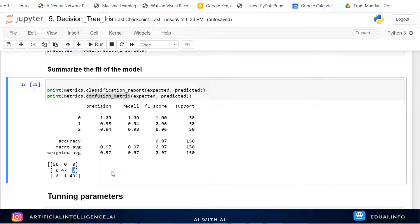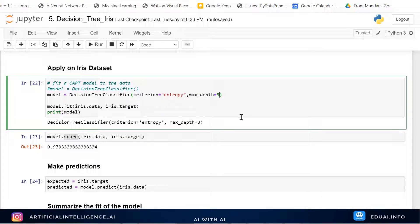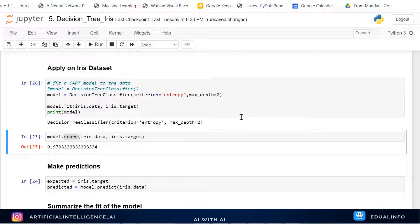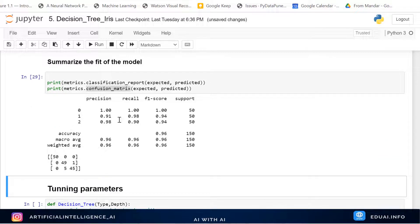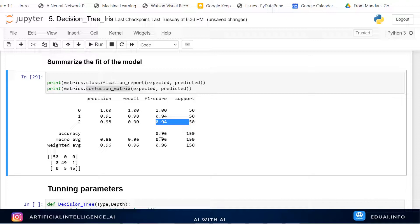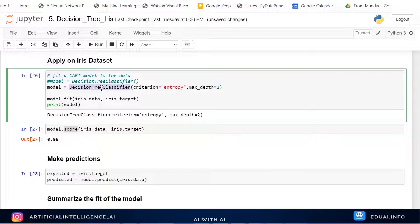Now let's change max_depth to 2 and see the accuracy. The score is now 0.96 — 96%, down from 97%. Precision/recall/F1 for Versicolor and Virginica are both around 94%. The confusion matrix is different this time: 5 Virginica flowers are wrongly classified as Versicolor, so 45 are correctly classified as Virginica. The conclusion: always define the criterion and max_depth for your decision tree.